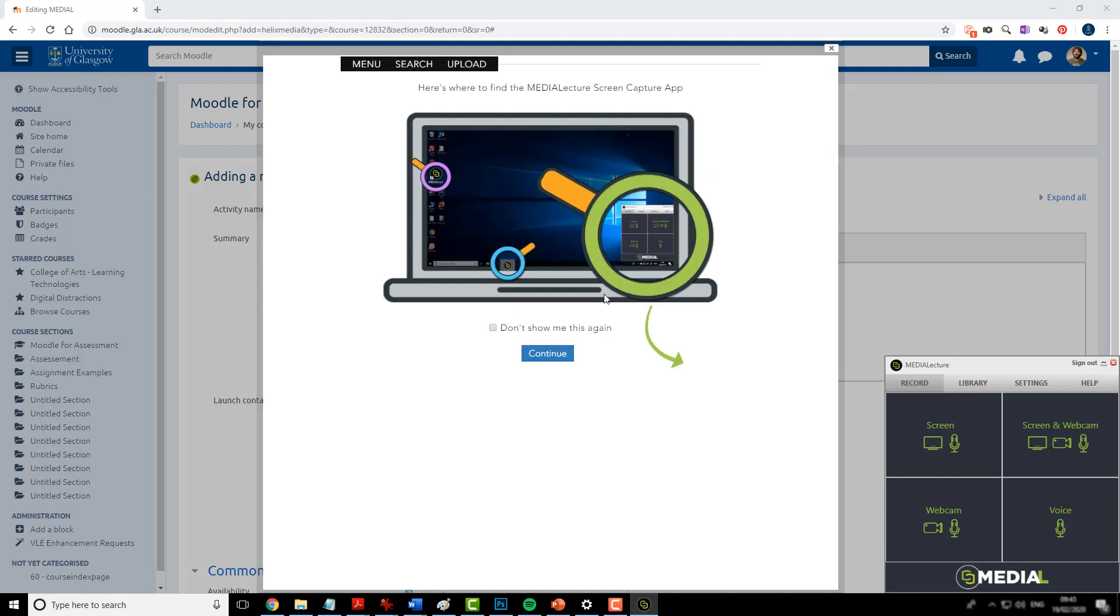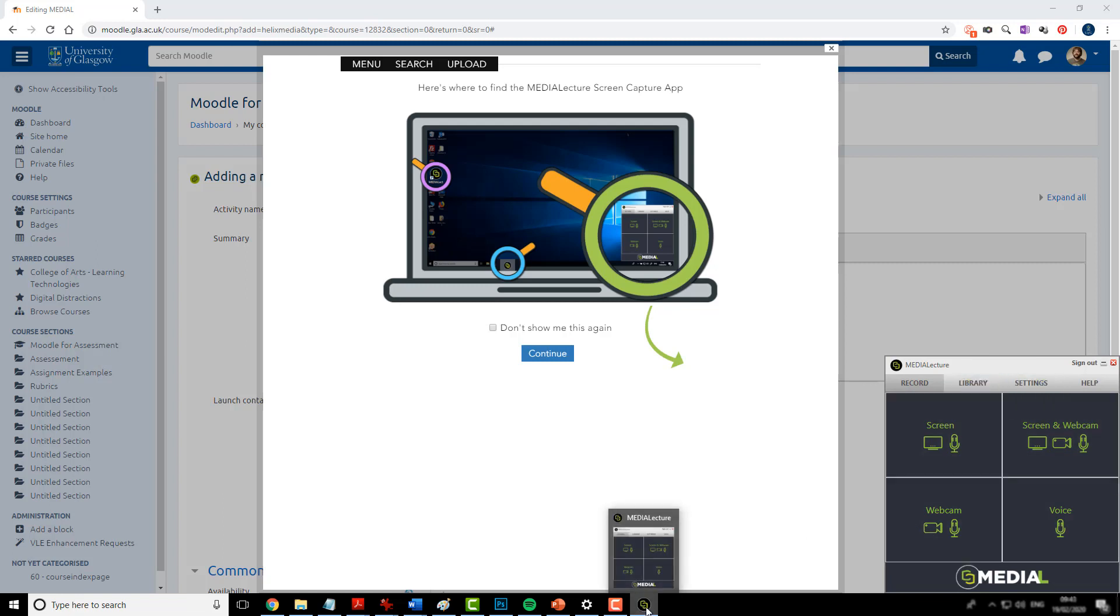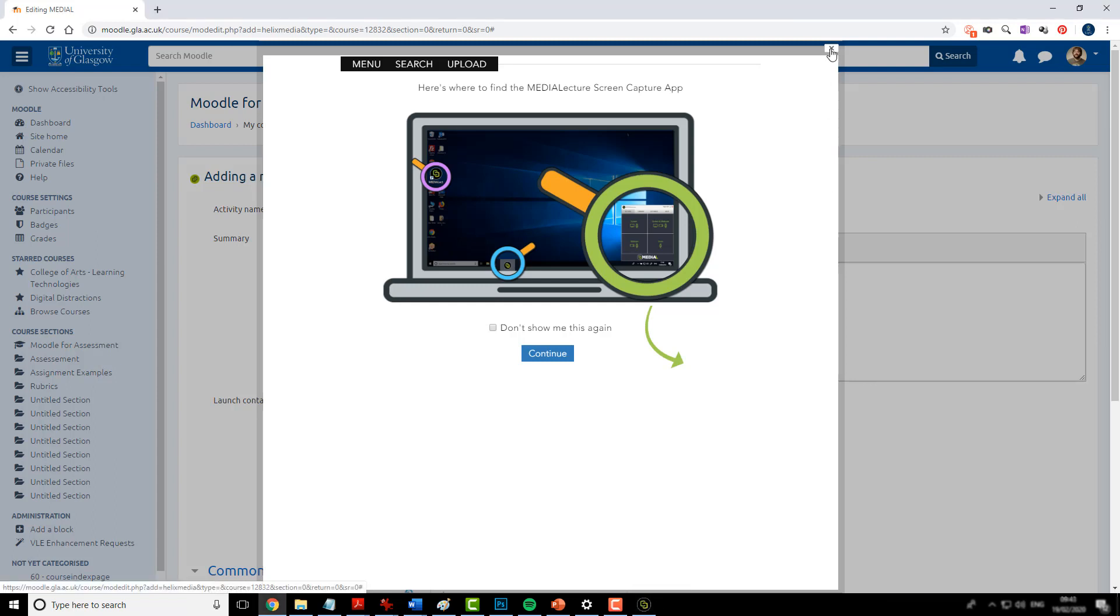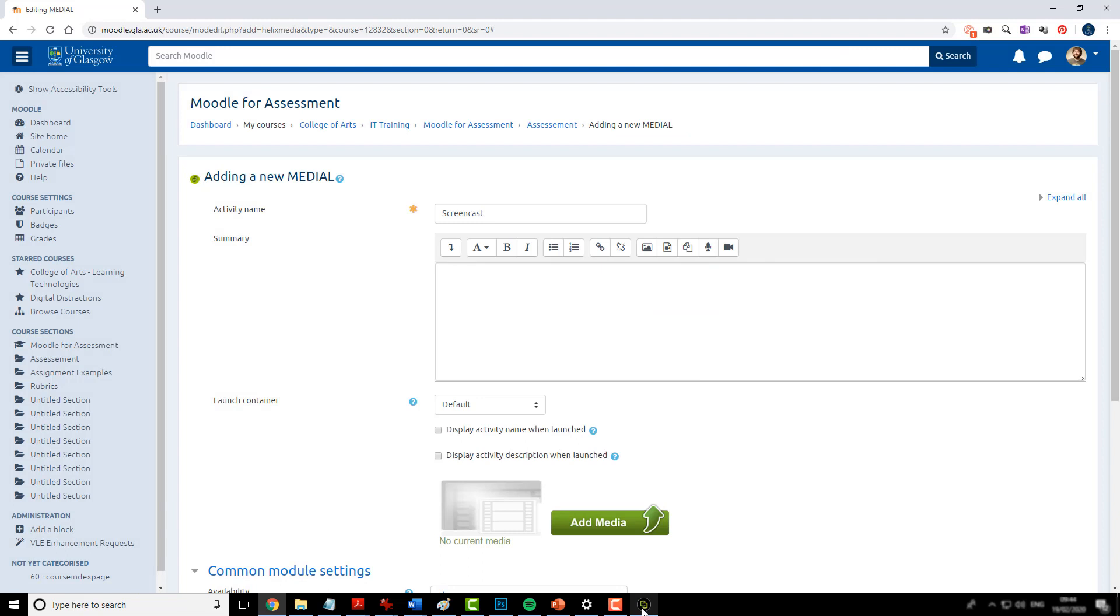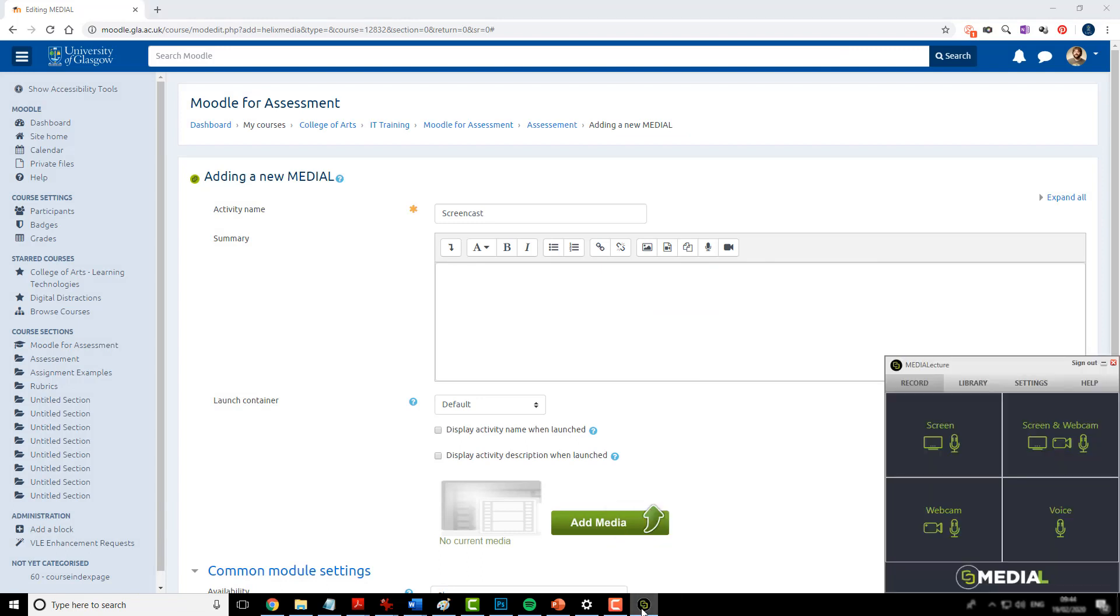It then brings up some hints and tips as well as the recording options here. And they can be accessed from the task bar and the Medial lecture icon there. So I'll close the hints and tips. Access the Medial icon.